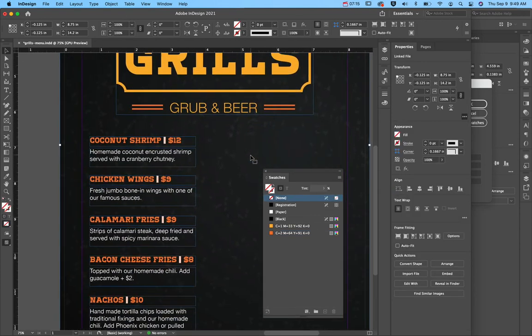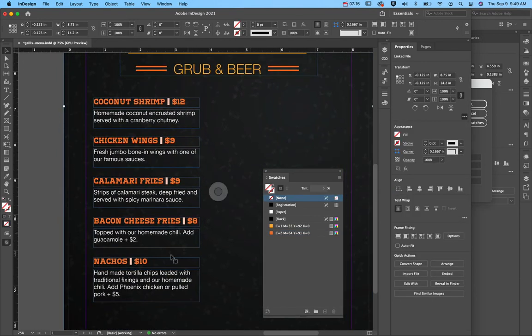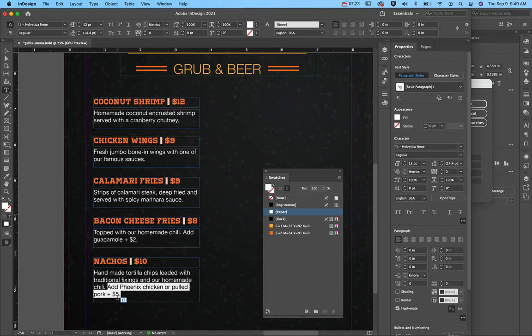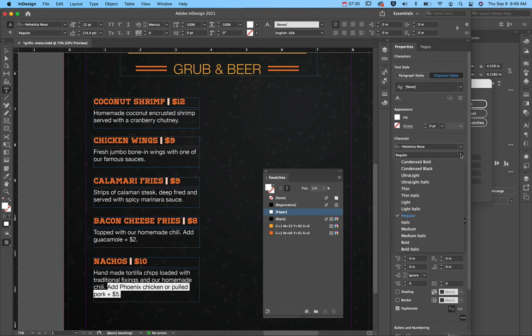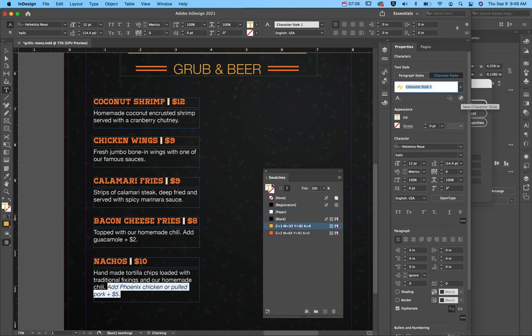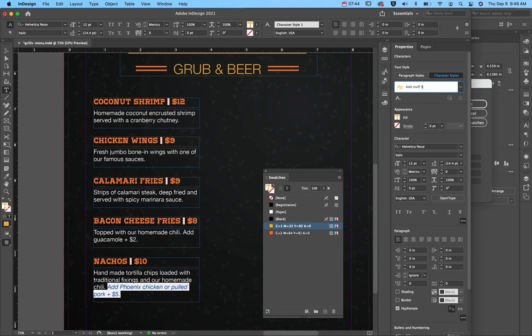So then remember character styles are kind of in paragraph. So see how this one has like this additional, you can add Phoenix chicken or pulled pork for an additional $5. So this is something where I might go to character styles and I'm going to change this to Helvetica Noia Italic. And then I'm going to make this gold. And then for this character styles, again, I'm going to add one. I'm going to say additional add stuff line.